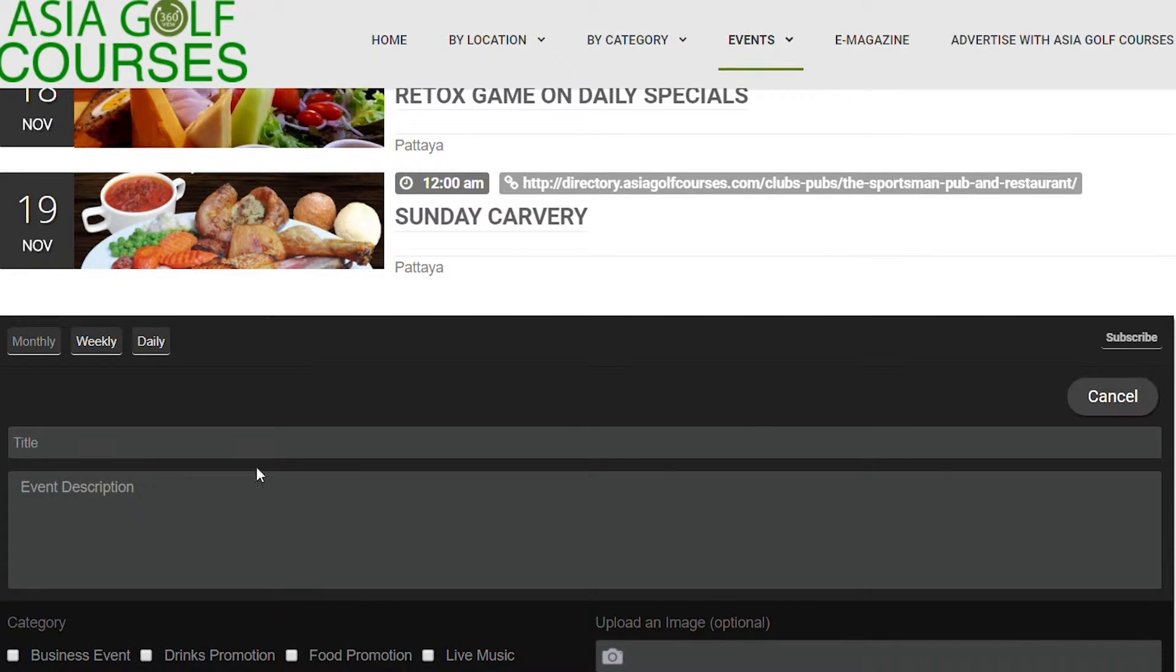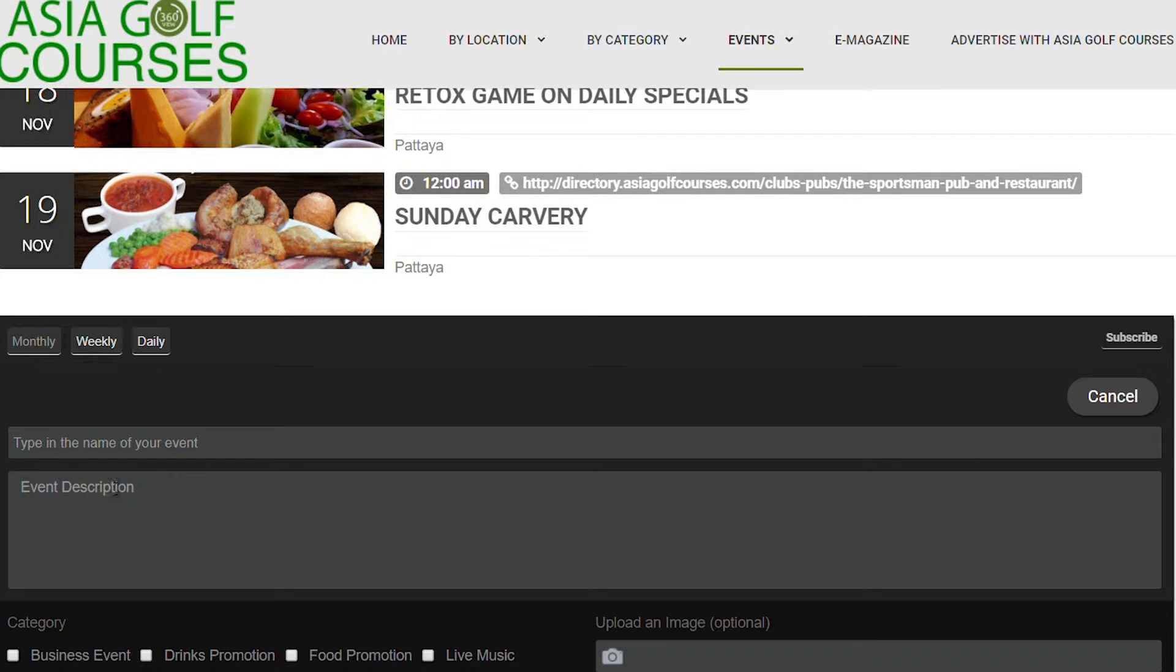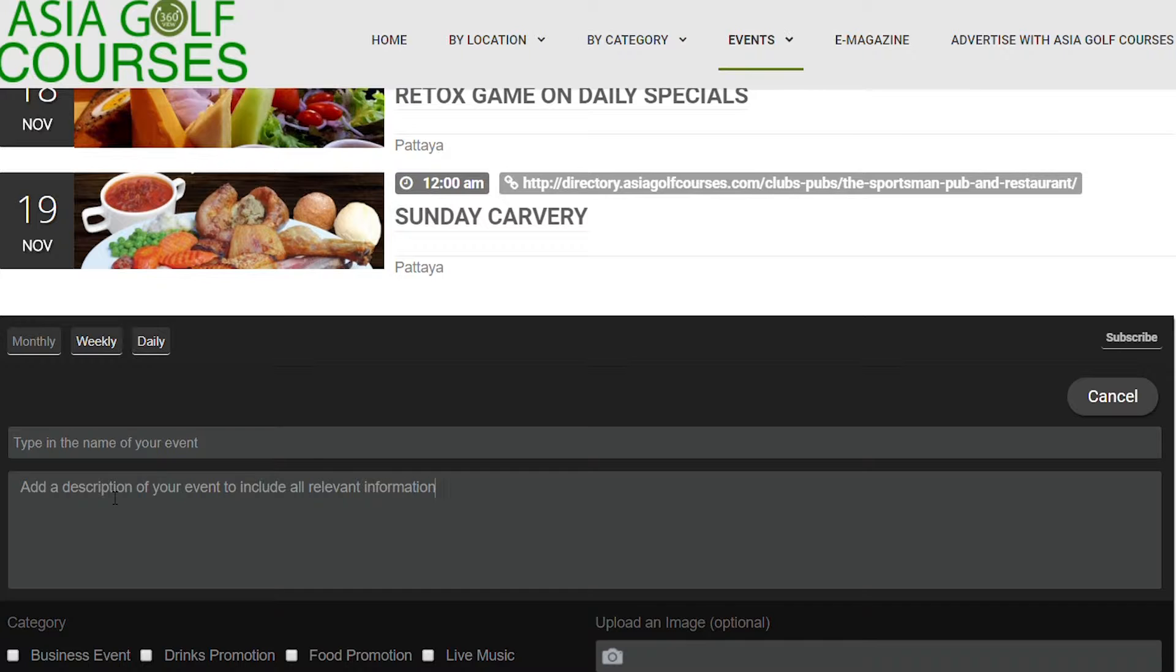Click on add event and you are now presented with the area where you can input your details. First, type in the name of your event. Once you have done this, add a description to include all the details of the event or the golf trip that you are running so that people who read this can get as much information as possible.